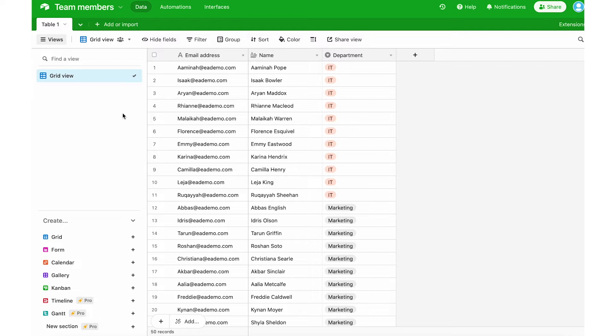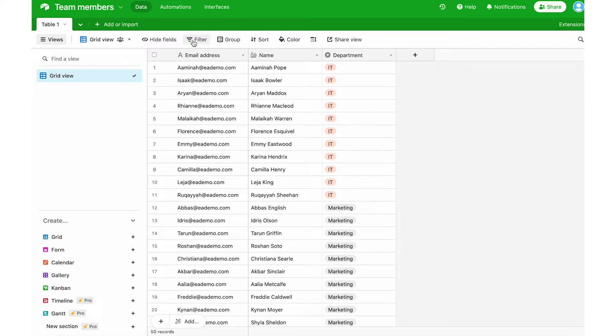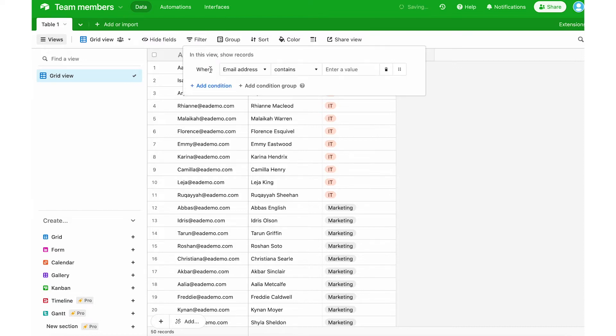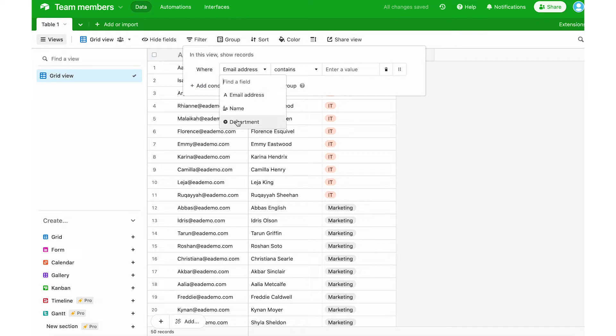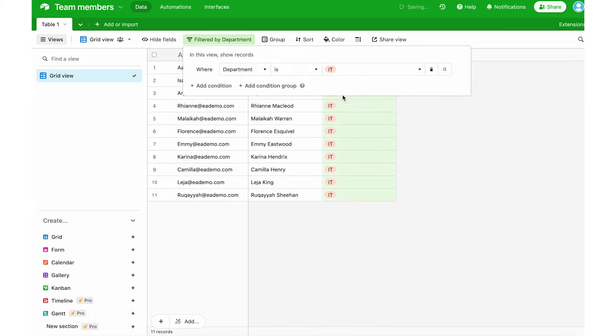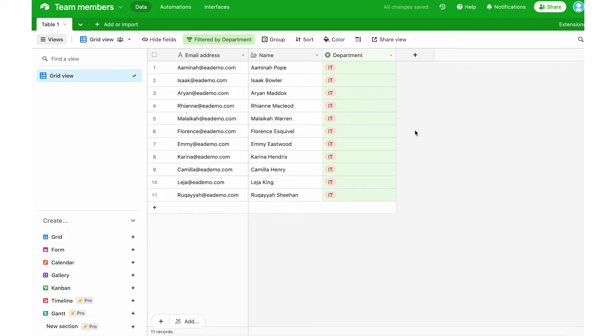The first thing I'm going to do is prepare my Airtable table for the transfer and what I'm going to do here is to create a filter view for only IT. So I'll click on filter over here and add a condition where department is IT. Now it limits this grid view to only the IT department employees.